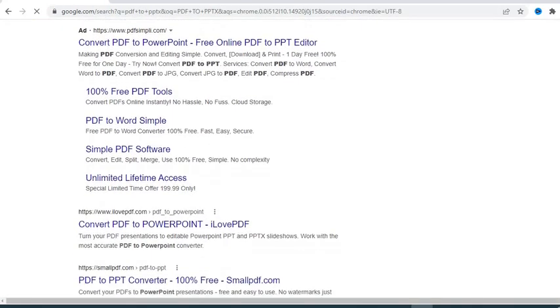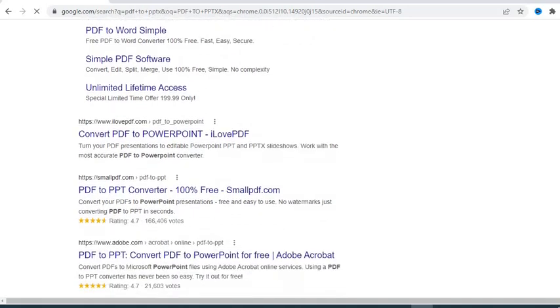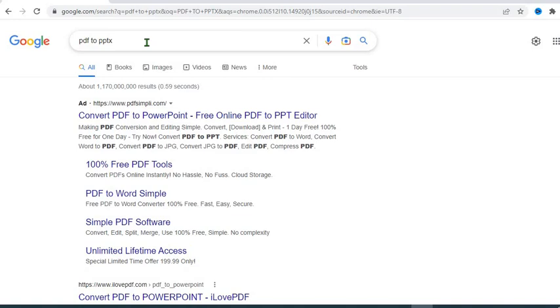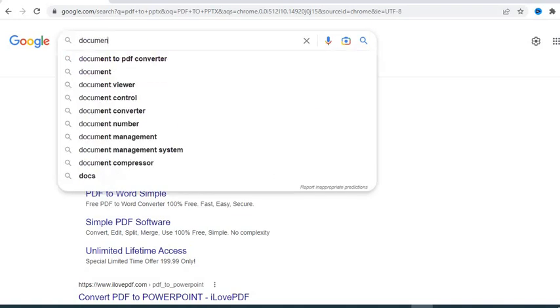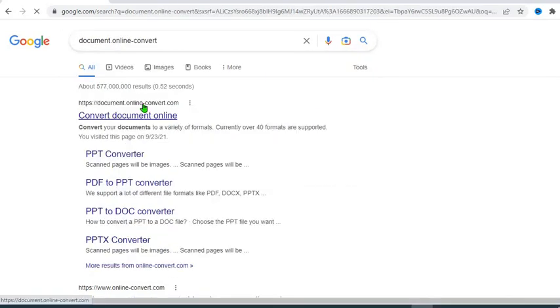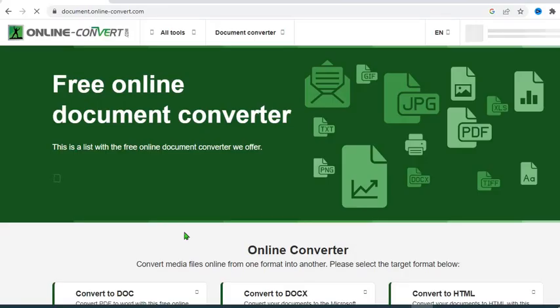You scroll to see if you will locate document.online-convert.com. If you did not see it, type it here and search, click on it, select this first one, so it has opened up.